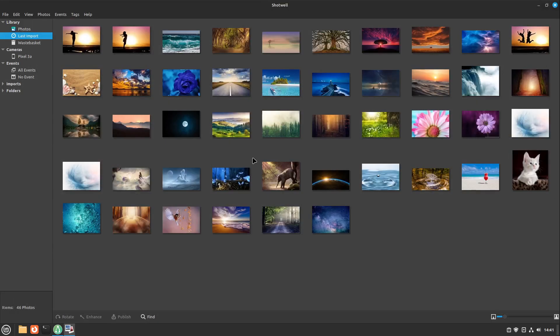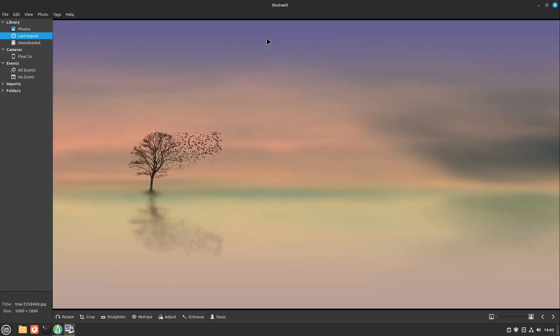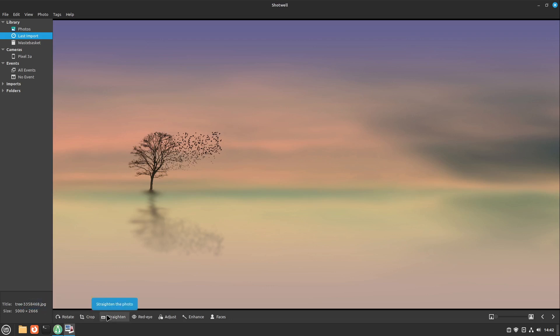So you have your photos imported securely, which is everything that counts. If you want to edit a photo in here, let us open up our picture again. The controls are a bit in another place. Here we have some tools like rotate, crop, straighten, red eye, and adjust.